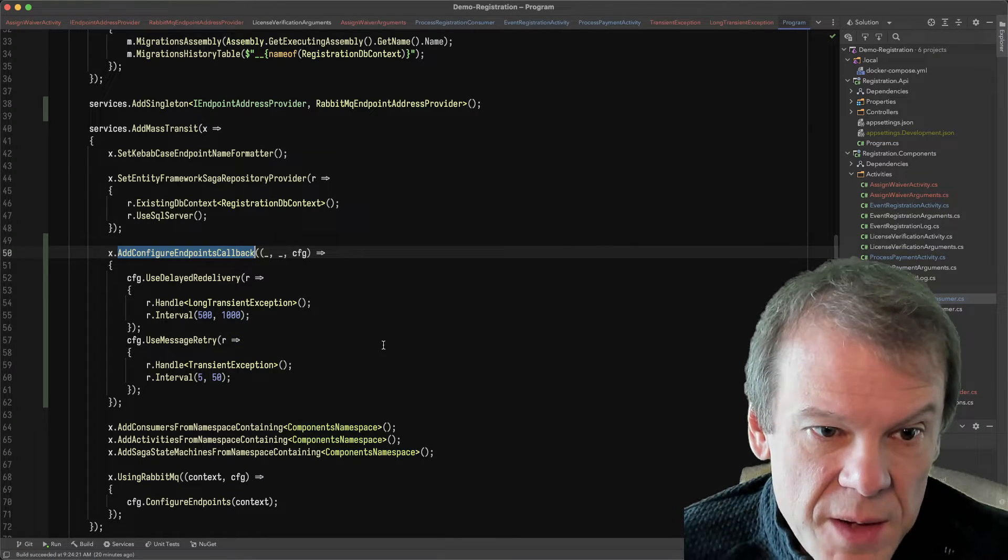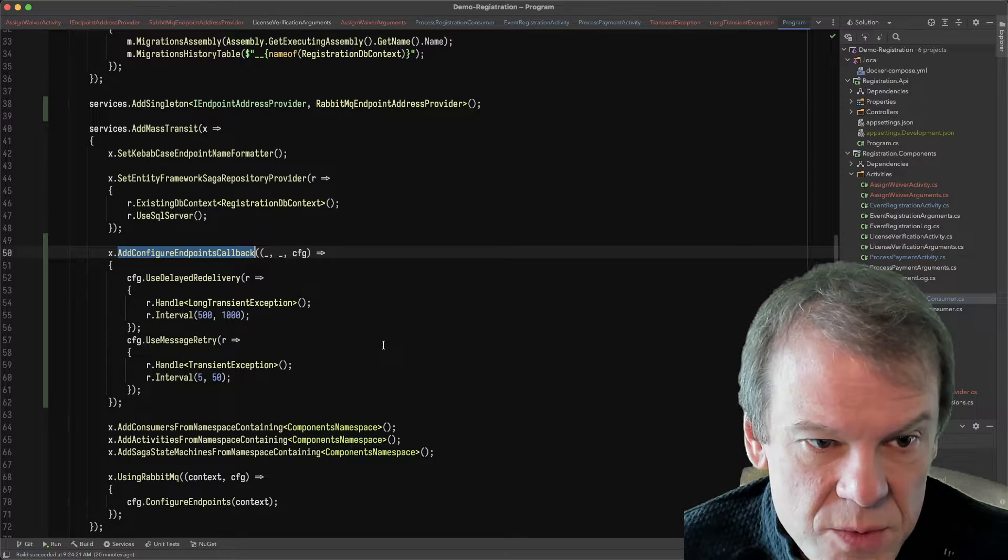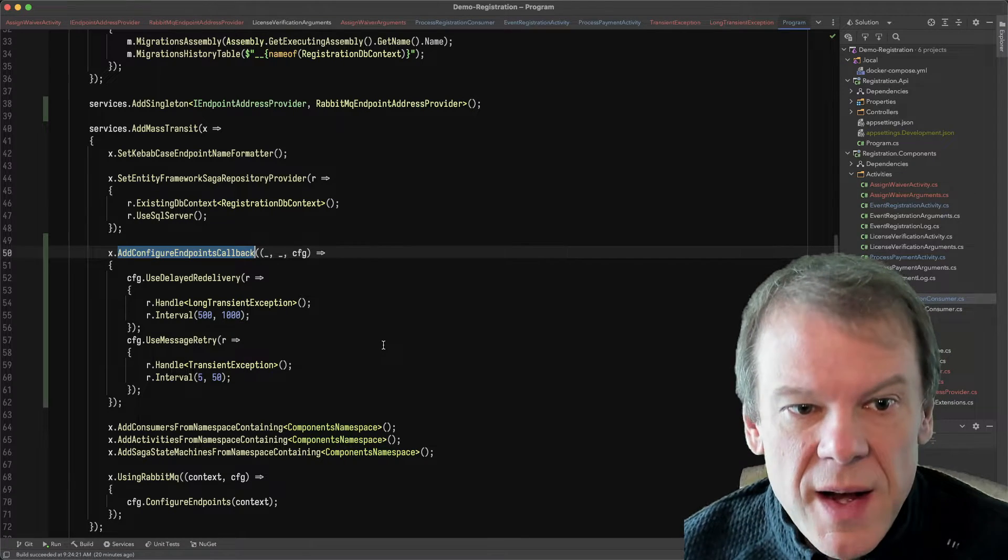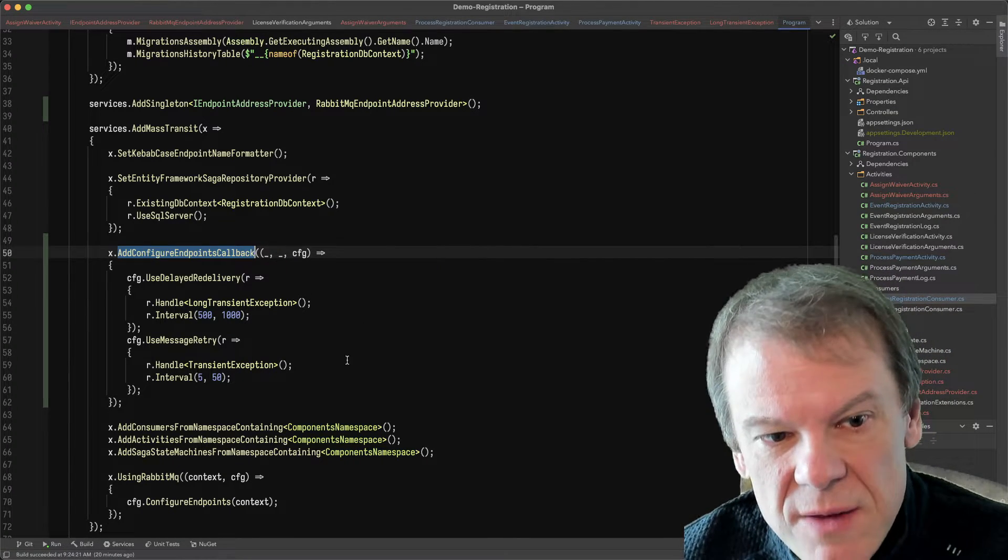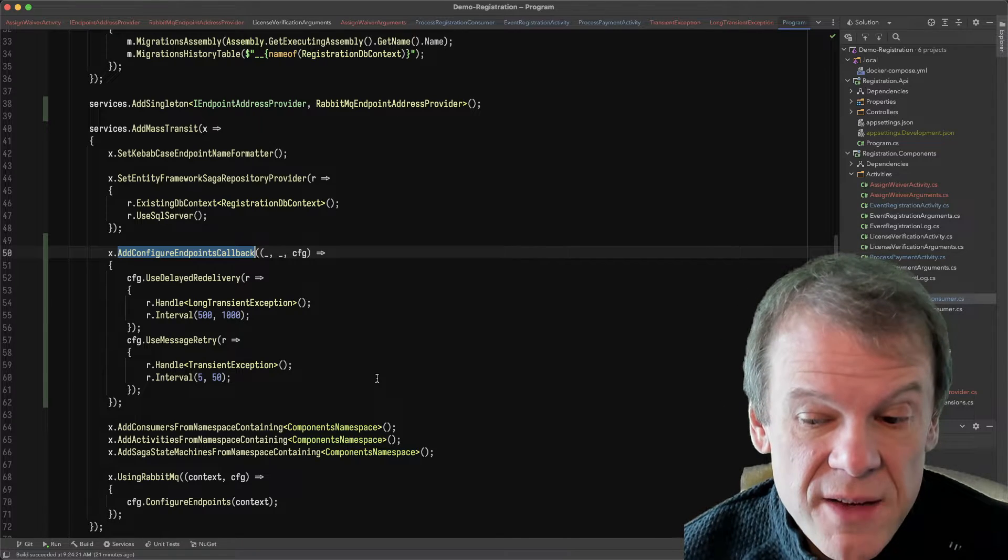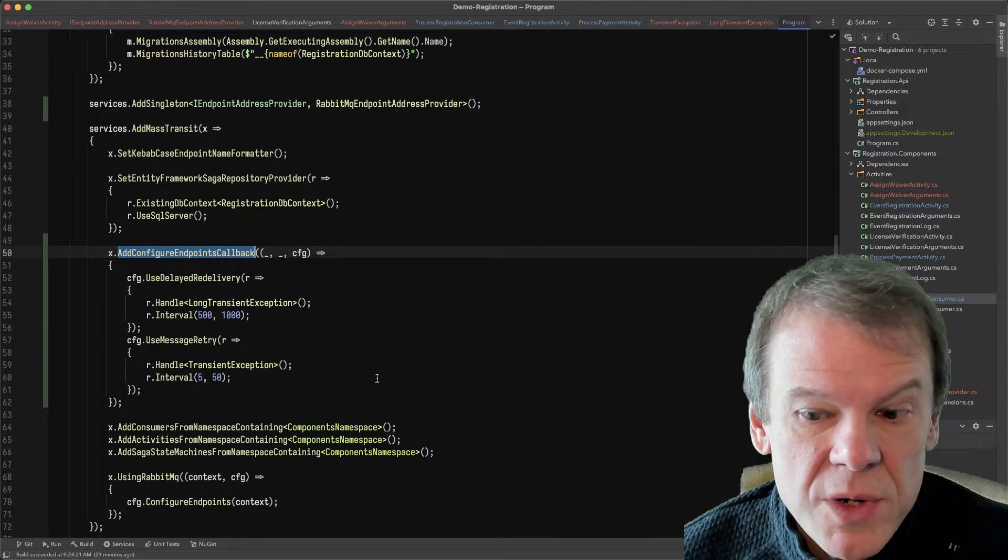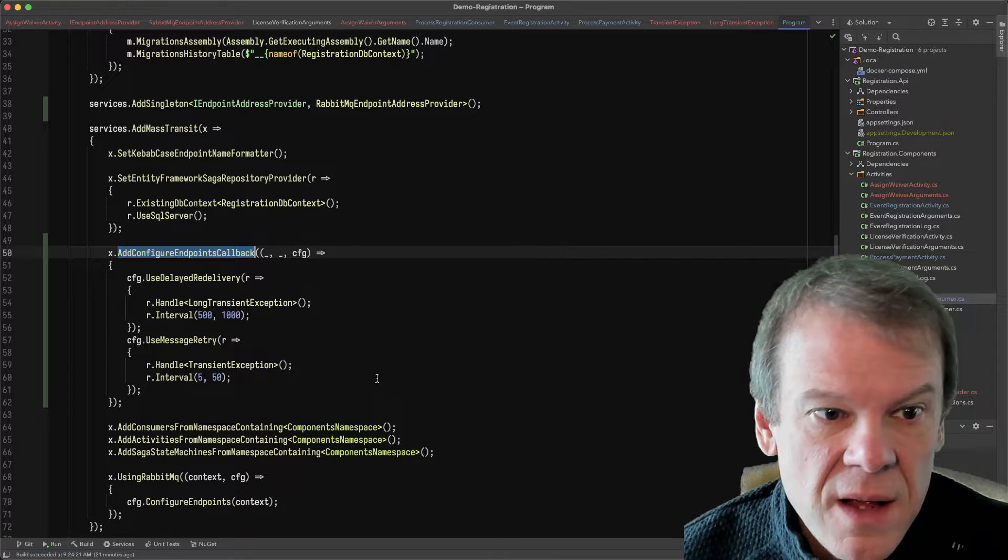I configured that retry in the program CS by using a configure endpoints callback. And this is going to be applied to every single endpoint. So every endpoint is going to have this recovery. I could filter that out using these other parameters like name, or I could use an activity definition on the endpoint to make it for a specific activity.